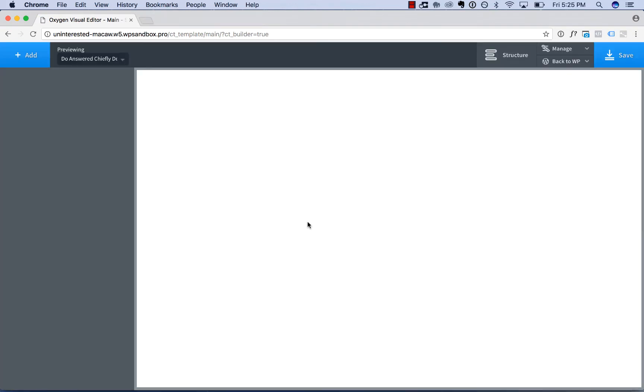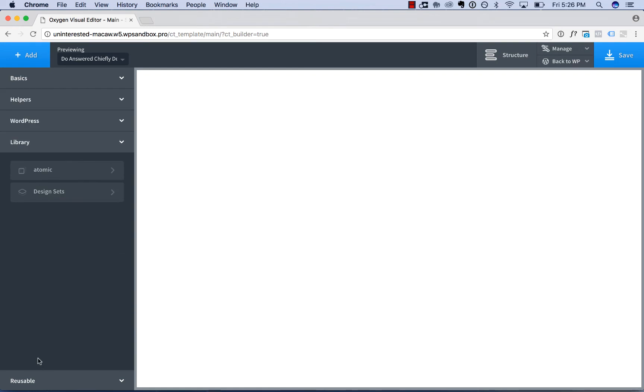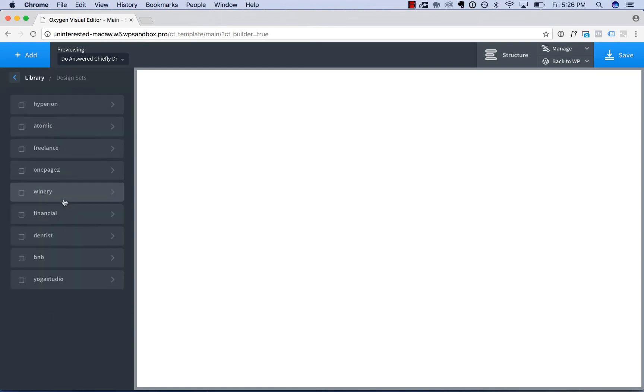Now I'll go ahead and add a header and footer to this page from the library. So I'll go to add library design sets and choose any design set I wish. I'll use the elements in Atomic.